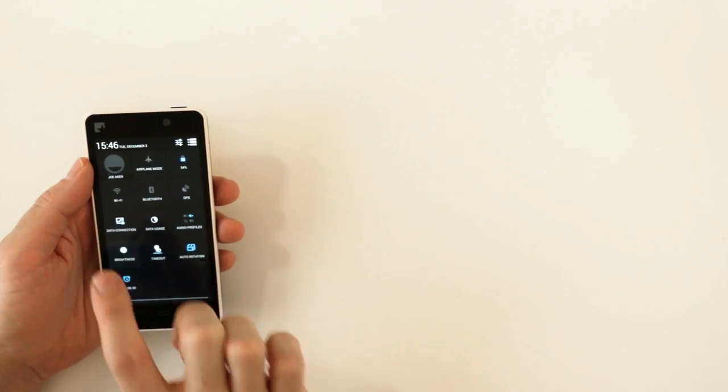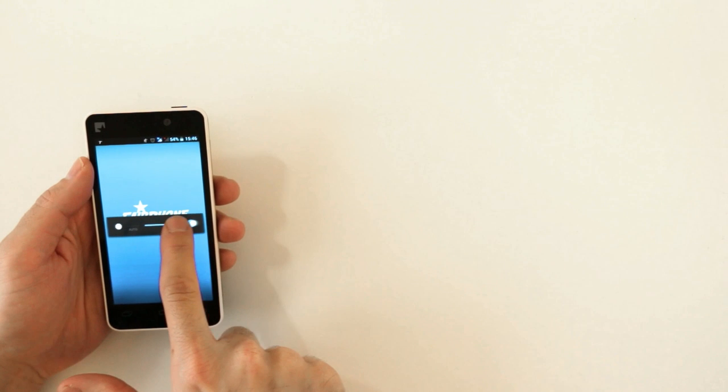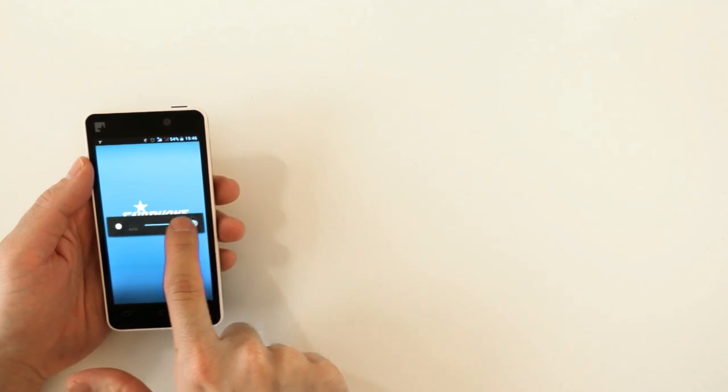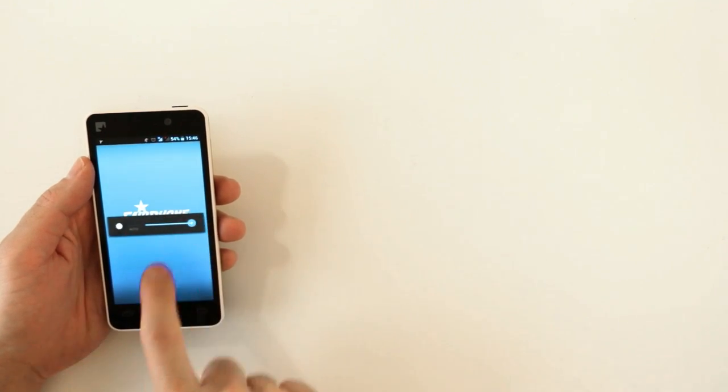First I'll start with brightness. This controls the brightness of your screen, and you can scroll left and right for varying degrees.